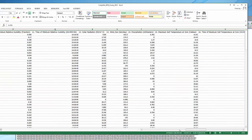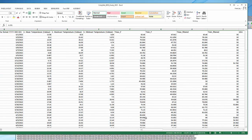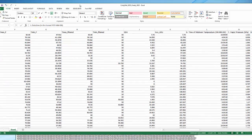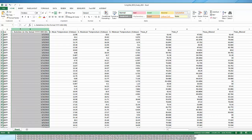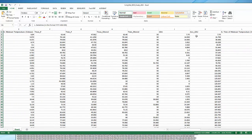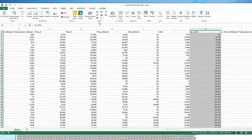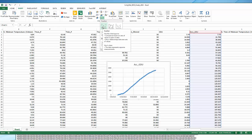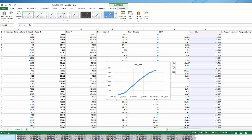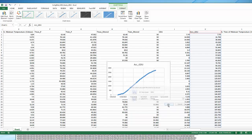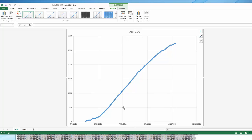Let's make a quick graph. If I want to see how the GDU accumulates over the year, I highlight the date-time column, then hold the Control key and also select the accumulated GDUs column so both are highlighted. I go to Insert and create a scatter plot. Now we can see — here's the date of planting, and we see how the GDUs accumulated over the year. I'll move this chart to its own sheet. We're now looking at accumulated GDUs over the year.